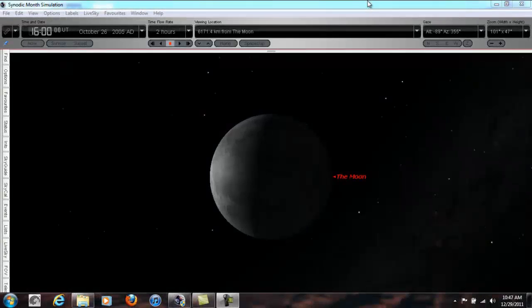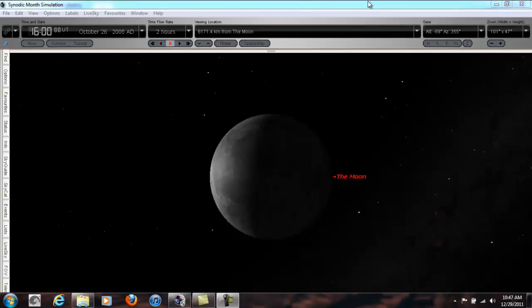So we've covered solar days, we've covered sidereal days, we've seen how Earth's orbit around the sun, its revolution around the sun, has affected them so that they're slightly different.